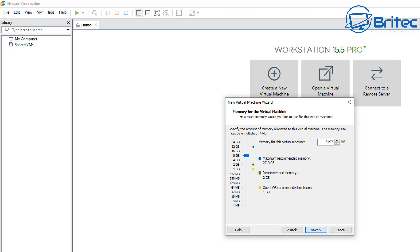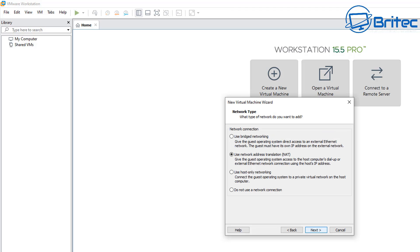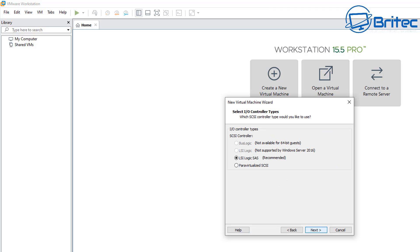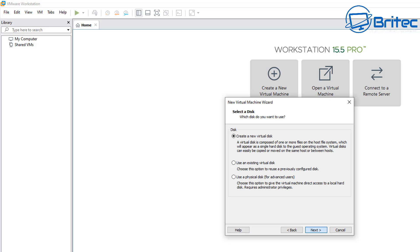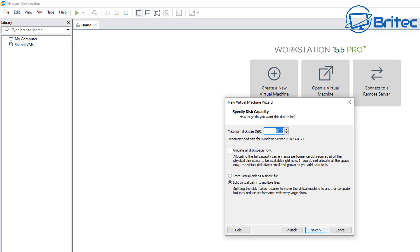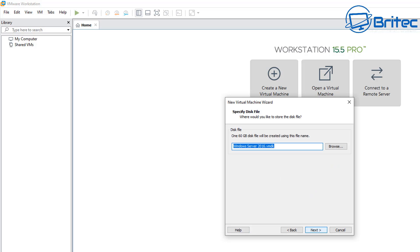We can change the number of processors and we can also give it a bit more RAM. And then we can choose our network and a bunch of other settings here which can go through.